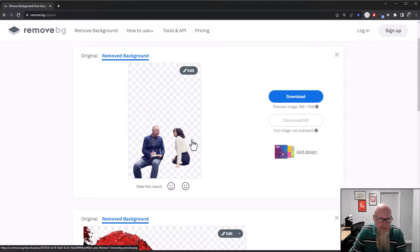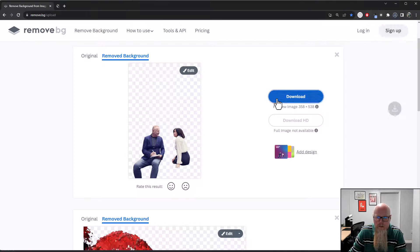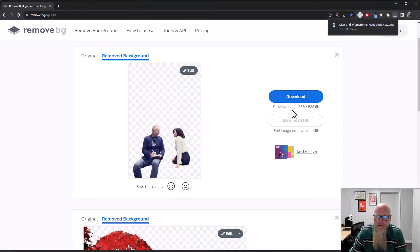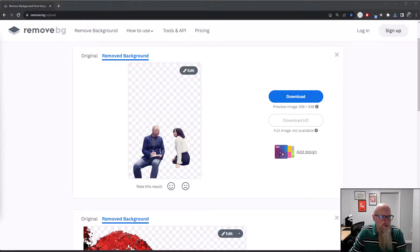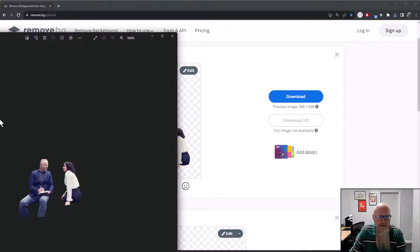If you're happy with it, you just click Download. It's downloaded and is now on my computer. If I open up the image from my Downloads folder, there's the image.